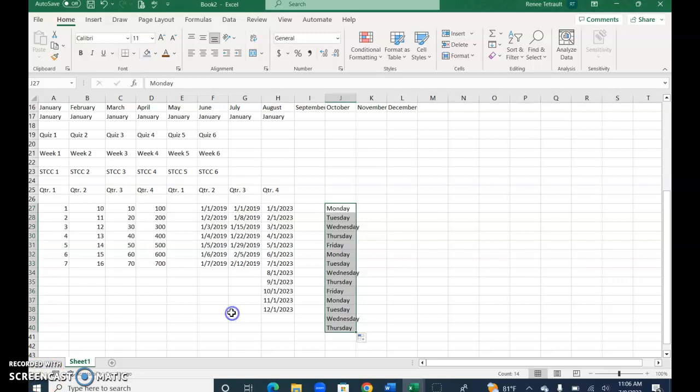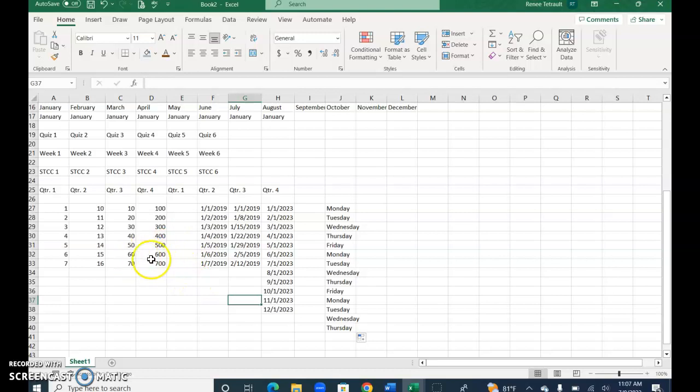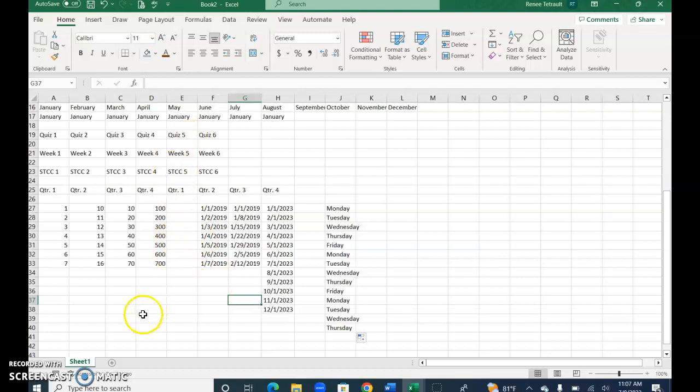So the autofill feature in Excel is pretty amazing. It helps you save time, it's very efficient and convenient, and you can create your own patterns and use your autofill tool. You should save this so that you can use it as a resource. Thank you.